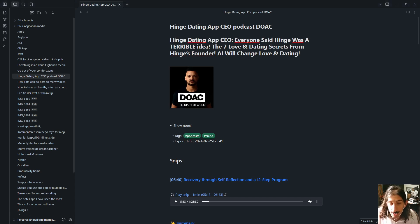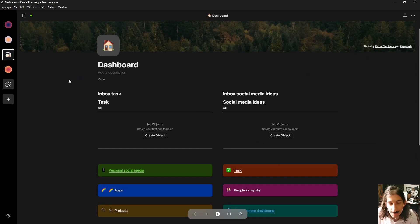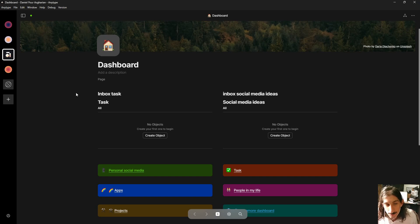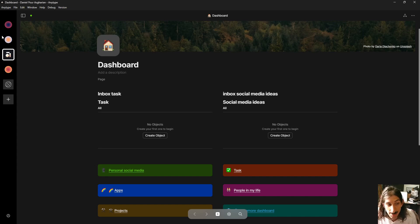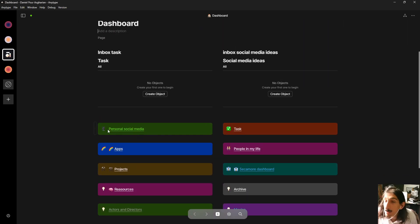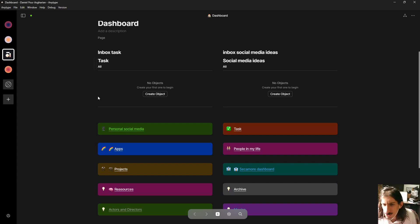The next application on the list is AnyType, which is an application I've talked about before. The thing with AnyType is that it is in a really early stage, so things might change quite quickly — the last time I filmed a YouTube video about AnyType it looked different. Now we actually have our spaces on the left side. Just like Obsidian and LogSeq, you get all of your files stored locally, and it is open source as well.